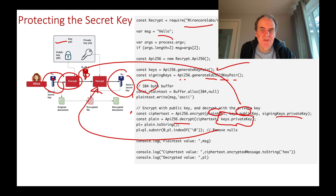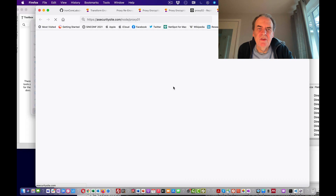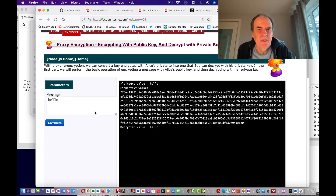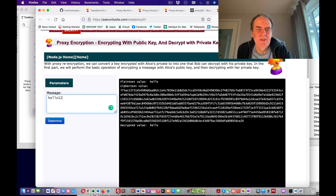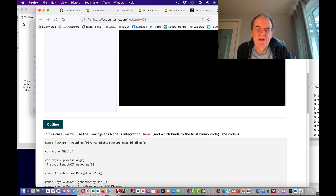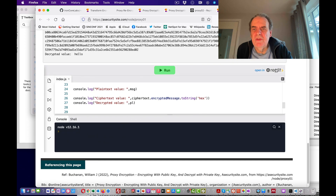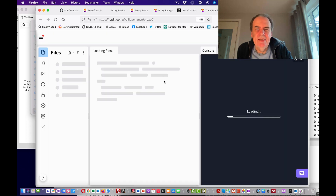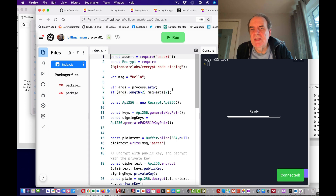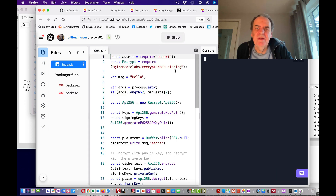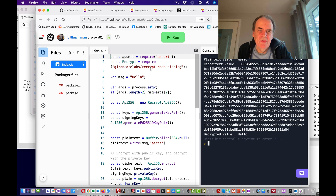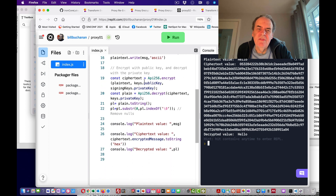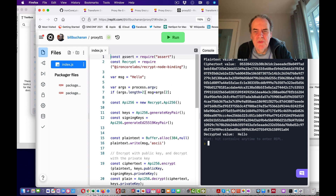Let's see this in operation. We feed in a message, encrypt, and then decrypt. We can look at the Replit code — it's running Node 12.16 with the code running as a Node.js application.